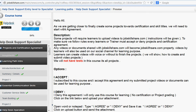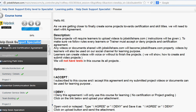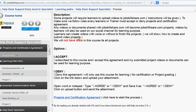As we are getting closer to finally creating some projects for our certification and skill titles, we need to start with the certification agreement. This platform also provides skills — once you finish the course, depending on the skill, your profile will be labeled that you got a skill such as Help Desk Support Specialist, and you will have a certificate linked to the server that you can download in multiple ways. Some projects will require learners to upload videos to Job Skillshare.com, and instructions will be given to make sure we follow the rules.